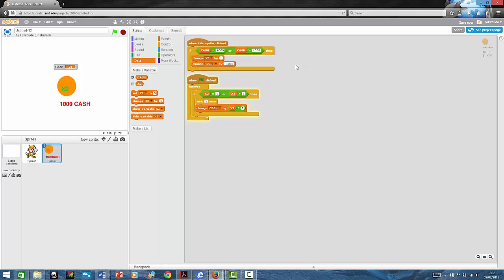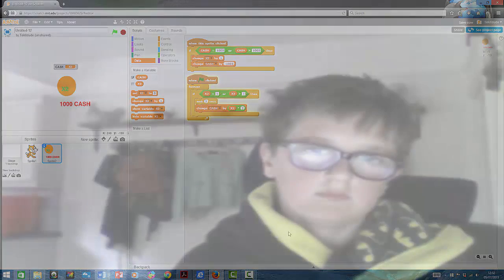I'll just show you one more time. So here it is. I do hope you enjoyed this quick tutorial on Scratch. See you next time.